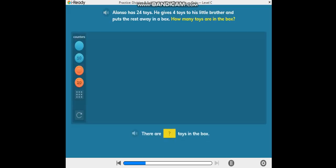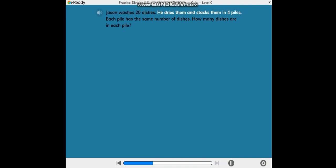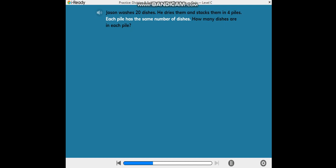How many toys are in each box? Complete the sentence. How many dishes are in each pile?